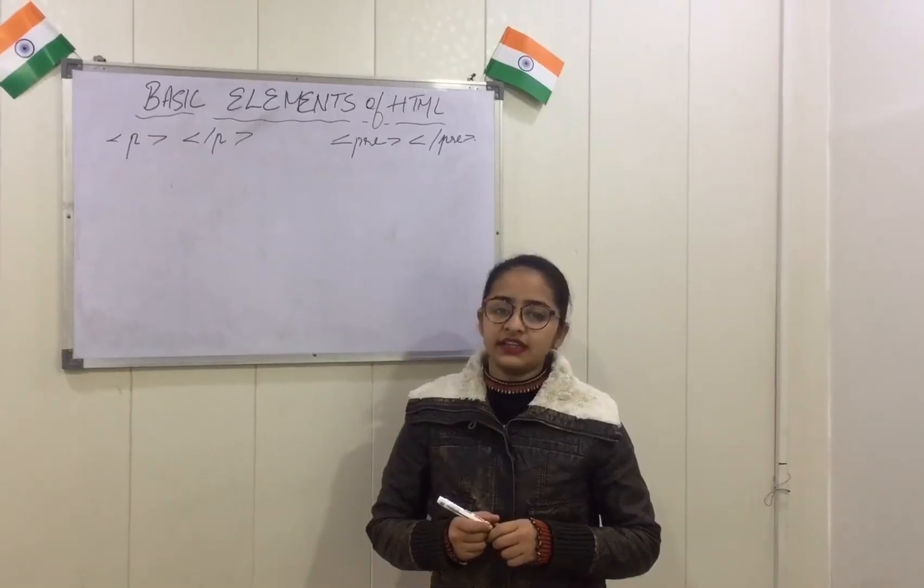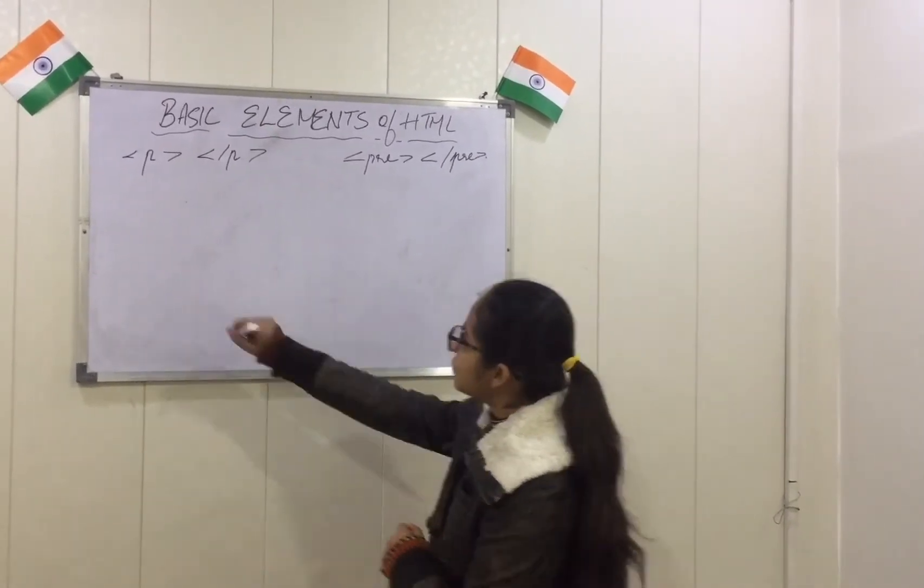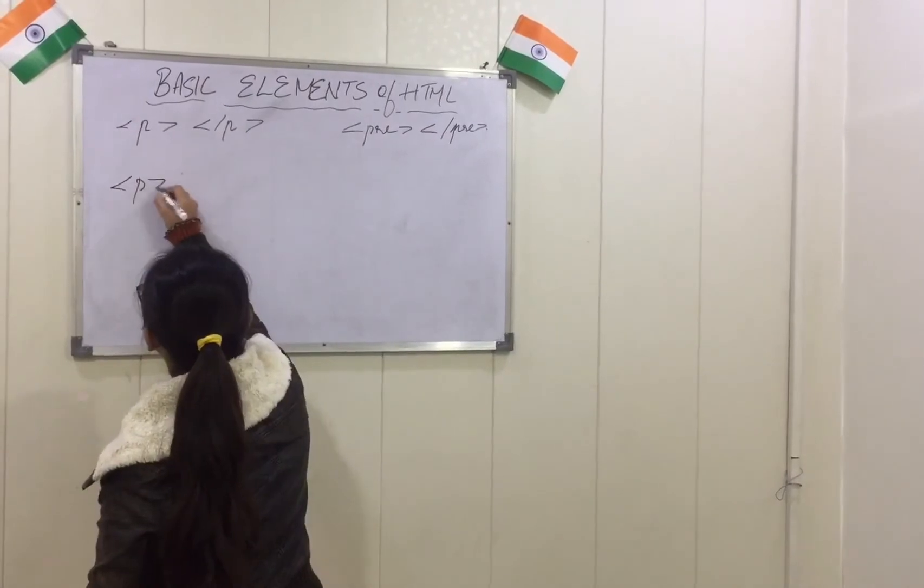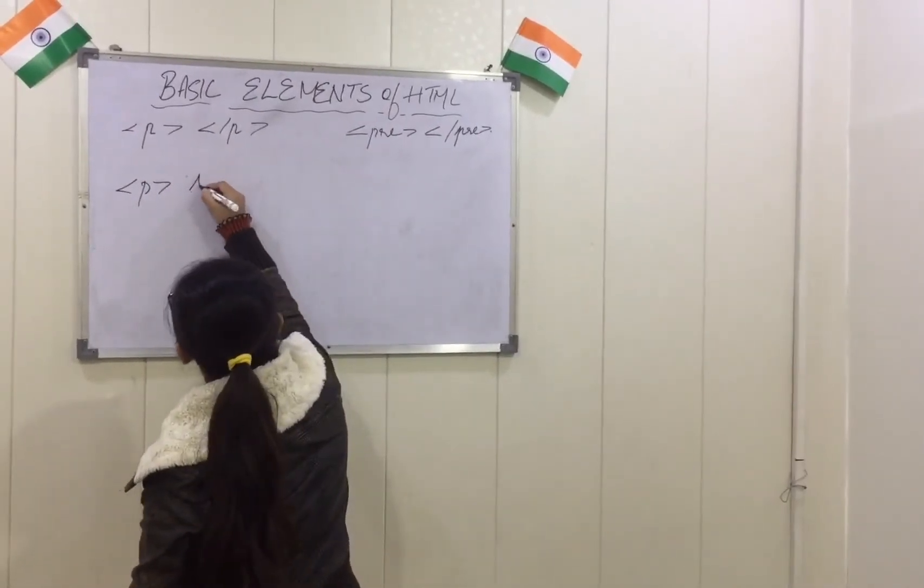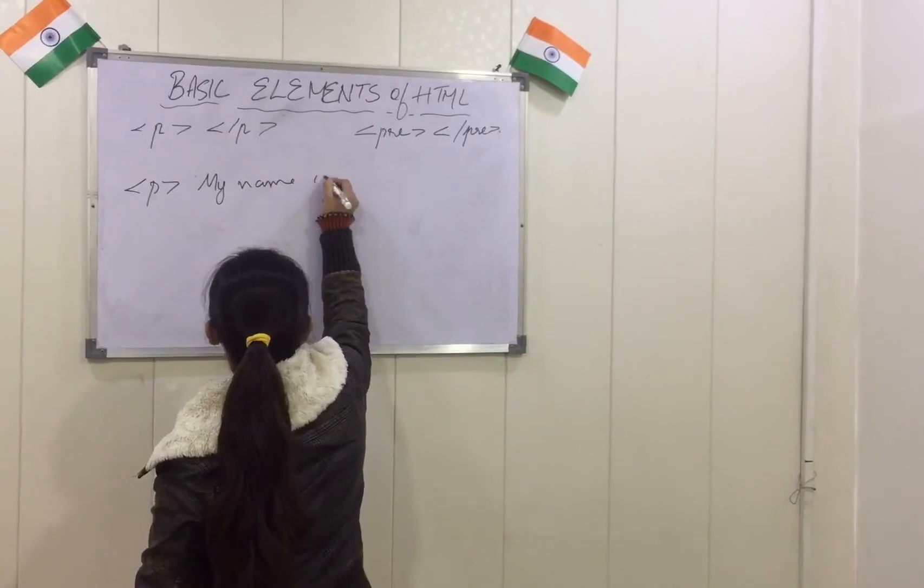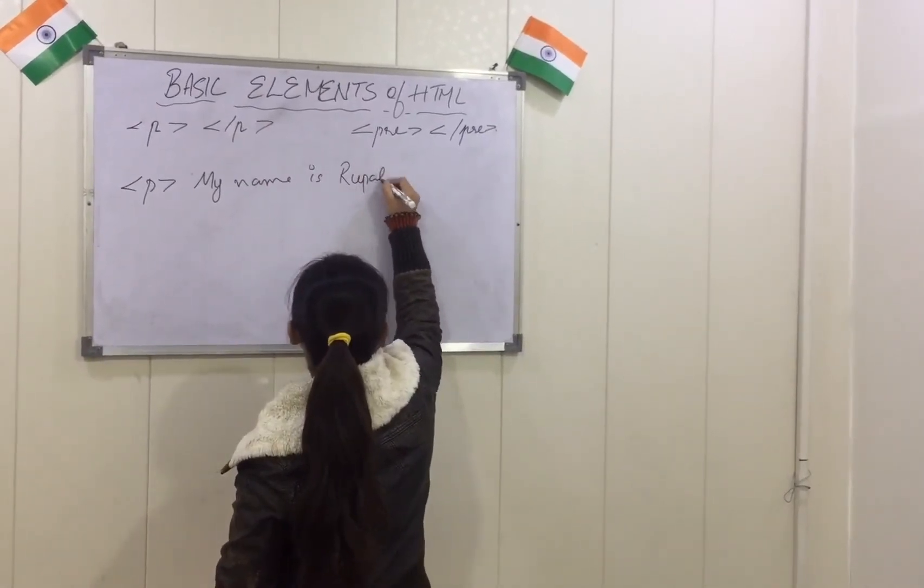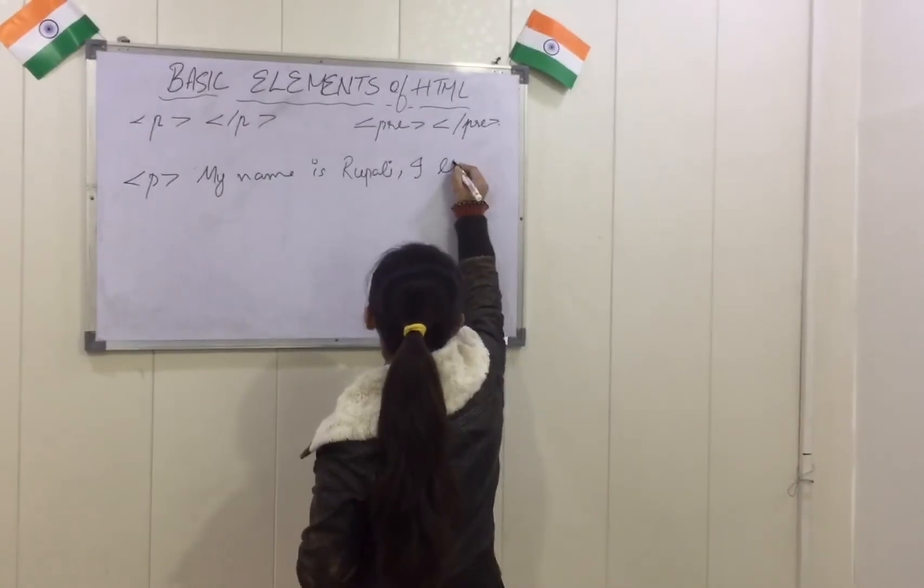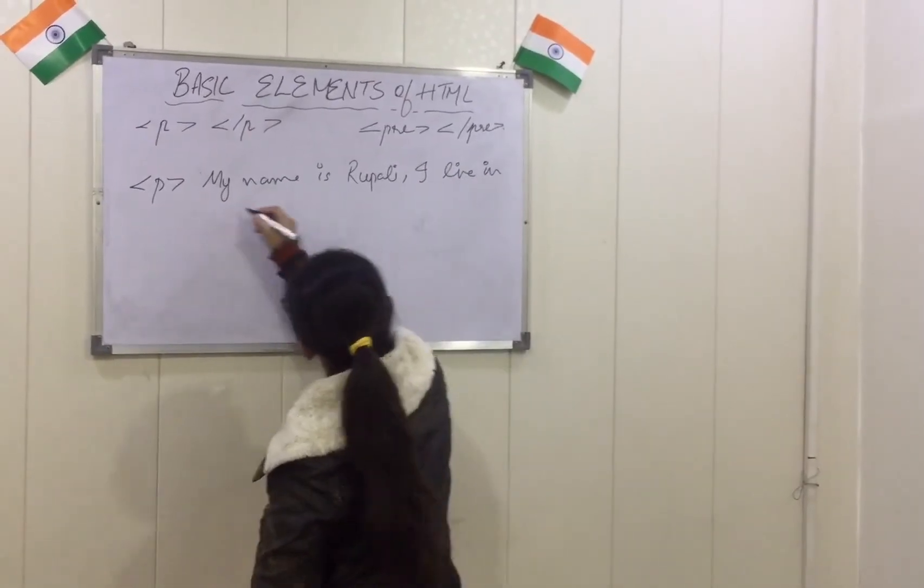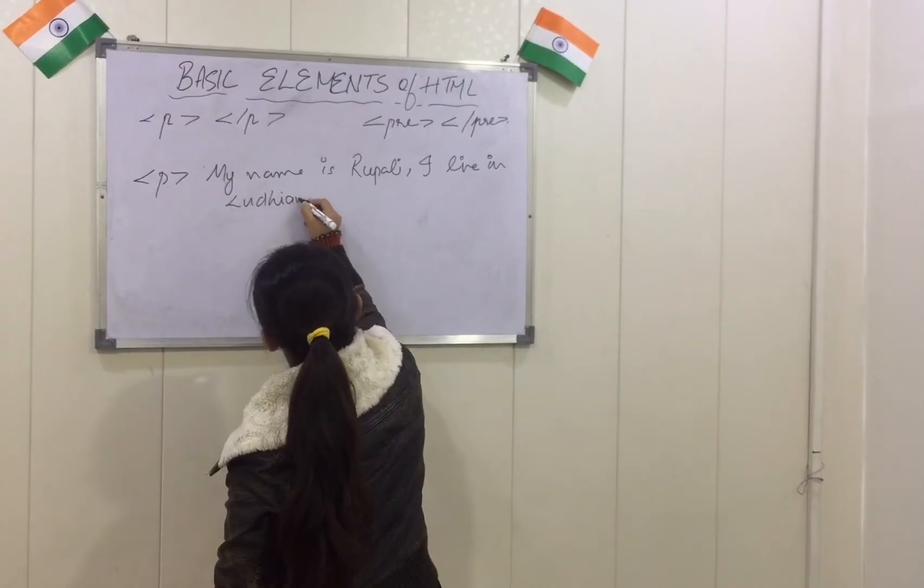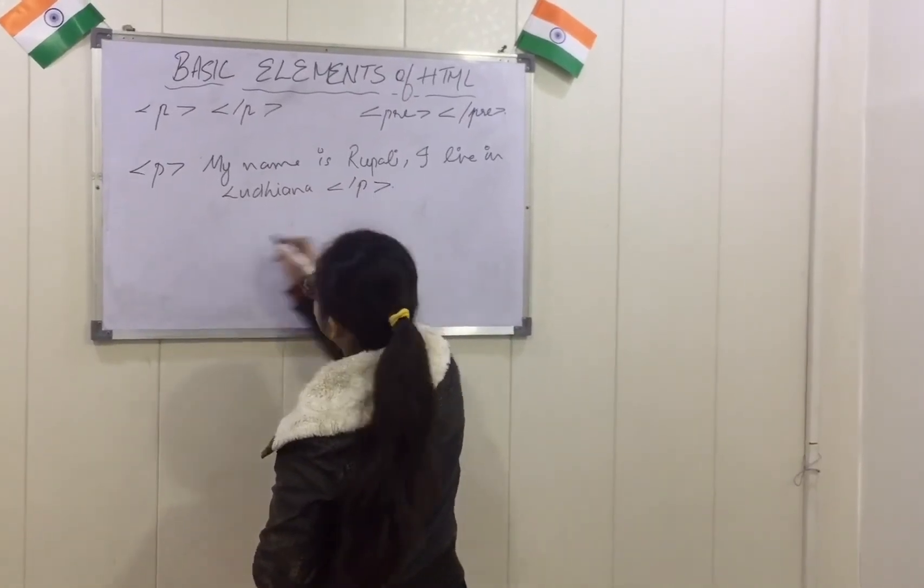Now we will see the difference between p tag and pre tag. Suppose I have to write in p tag, that is paragraph tag. I am writing my name is Rupadi. I live in Ludhiana.